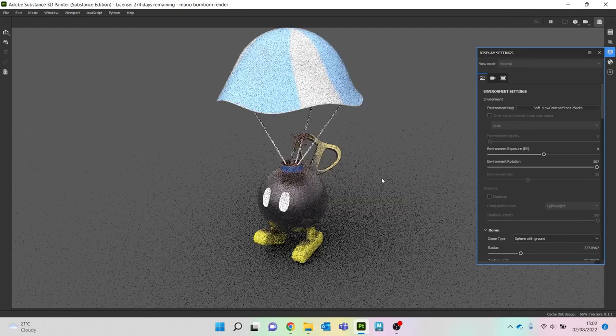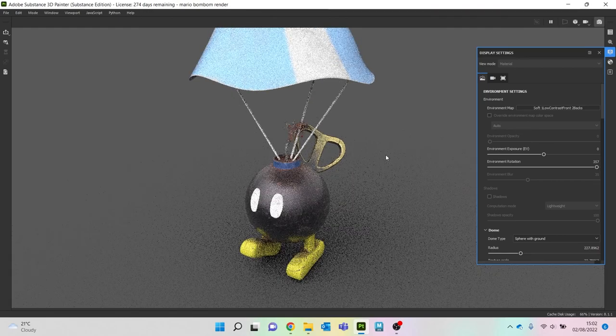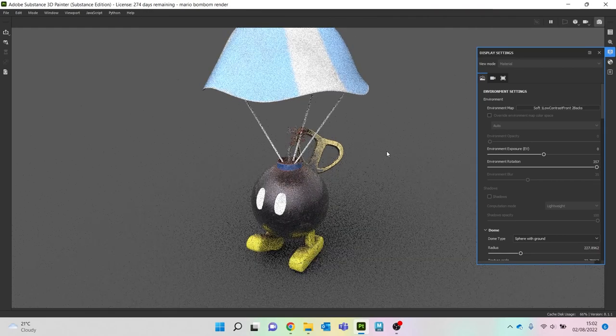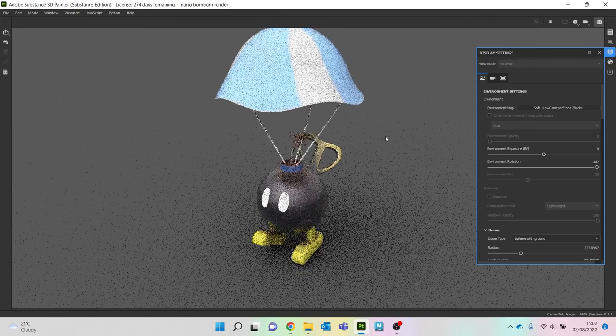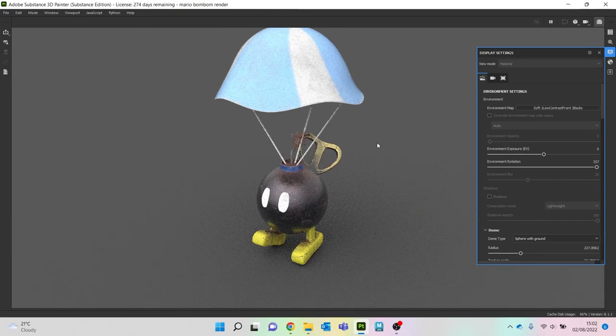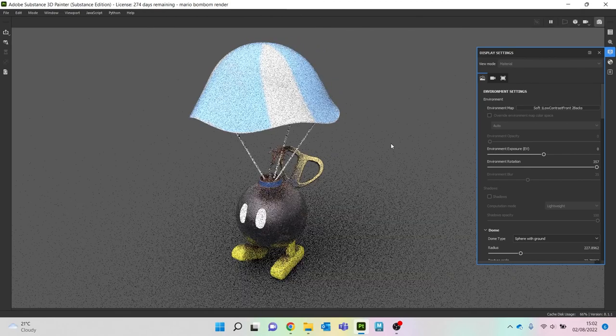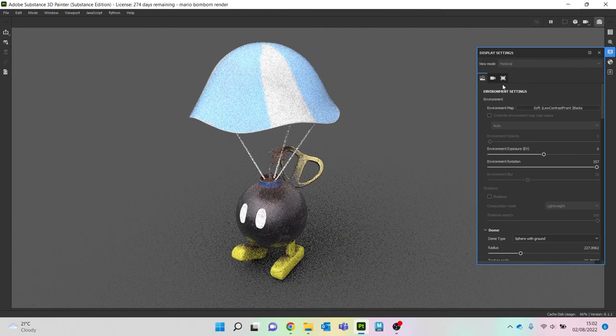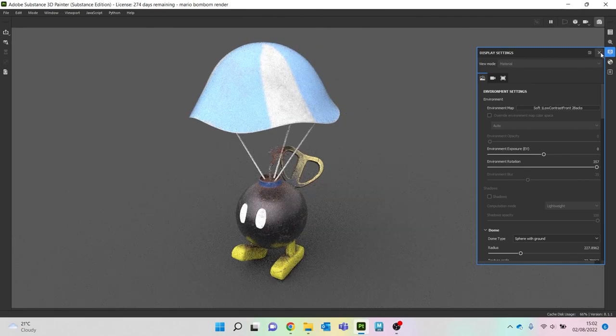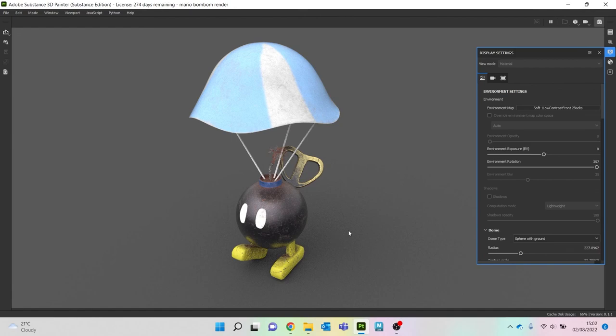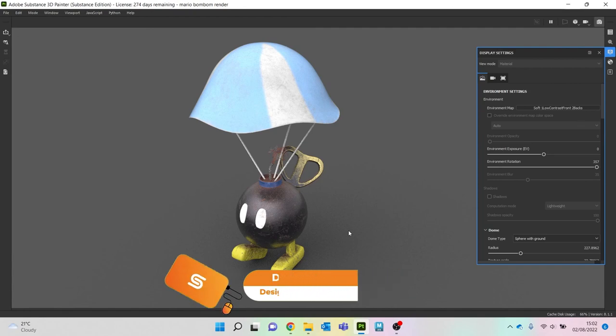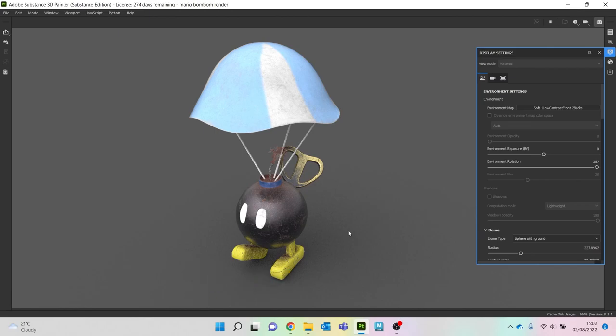Okay, so I'll just let that render out. So that is the end of our little project on doing a little Mario Bob-omb character. Nothing massively complex to make, it's all quite simple shapes, but quite a fun little thing to have a go at doing. Hopefully you found that useful, interesting. Got any questions, either leave a comment down below or email me at designwithsimon@outlook.com.